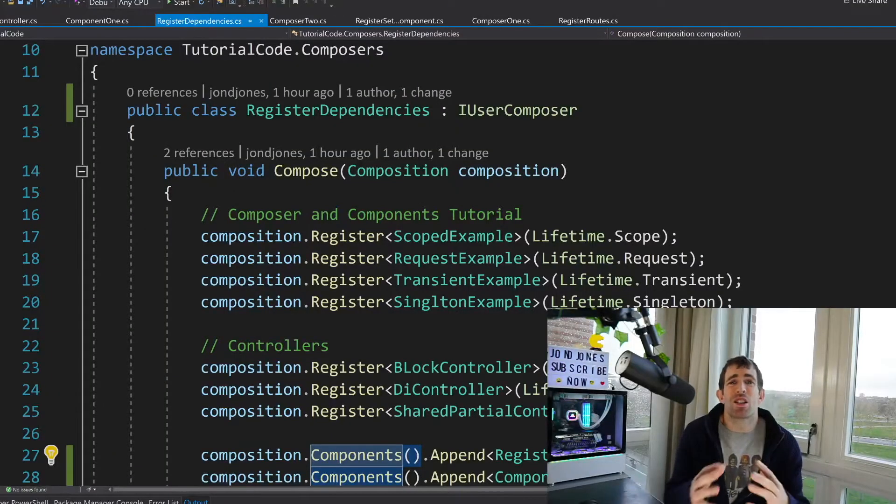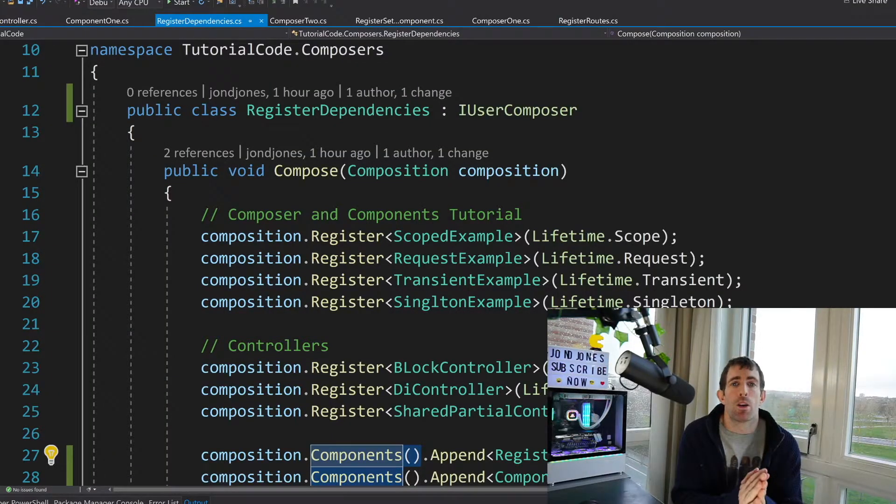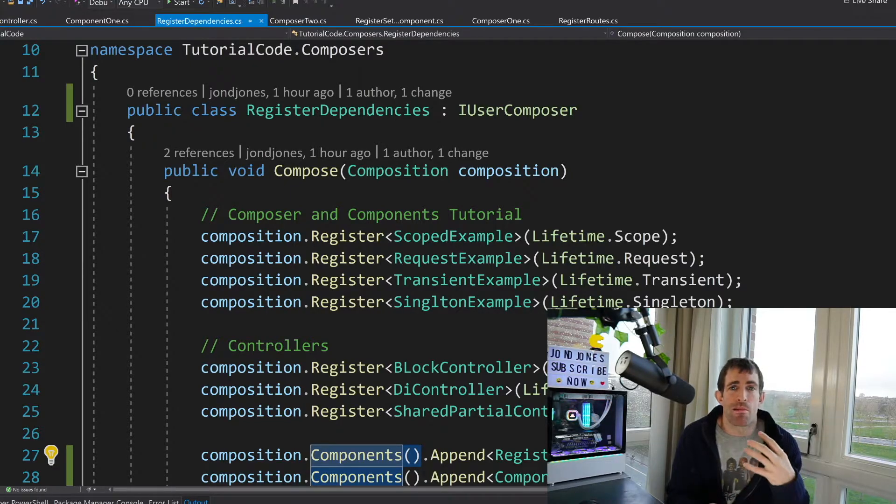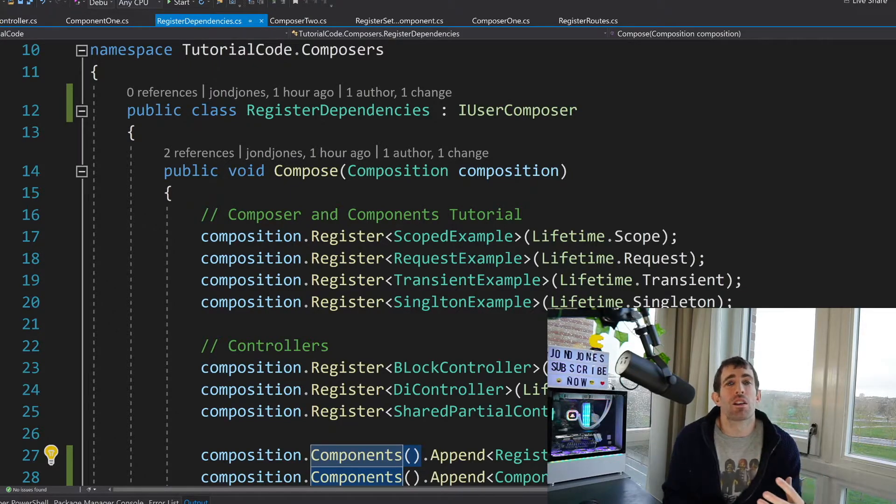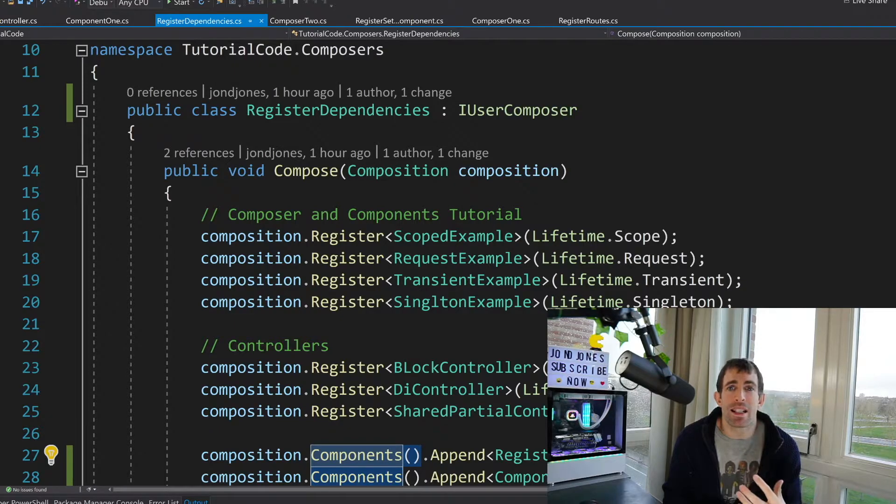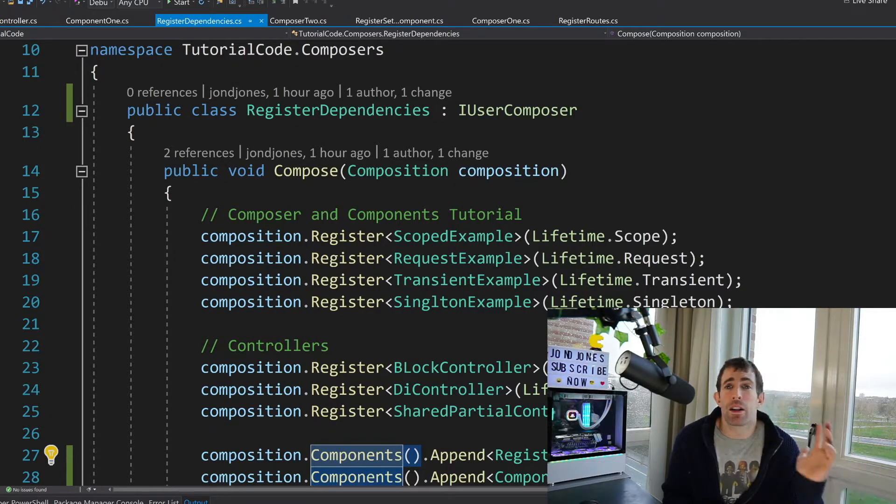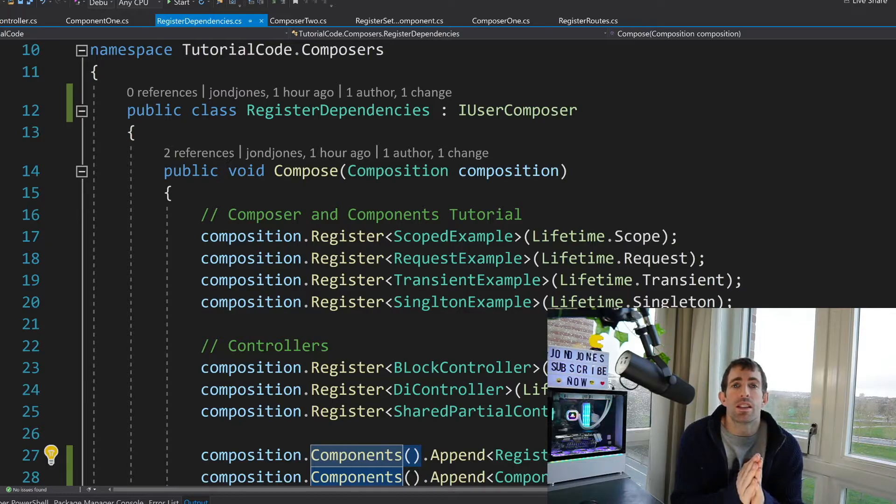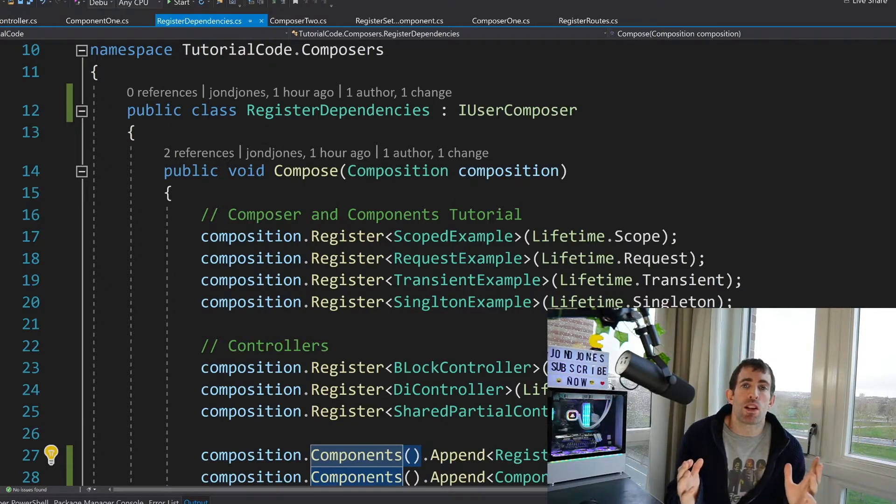As I mentioned earlier a component on its own is pretty useless and Umbraco won't process it. It's kind of like a vegetarian in a meat eating competition. It will sit around and do nothing useful. What we'll need to do is get our component registered with a composer.